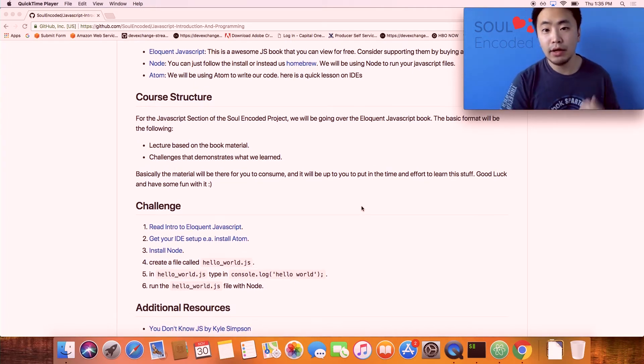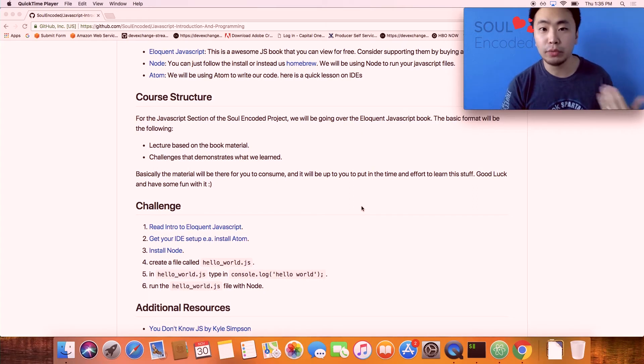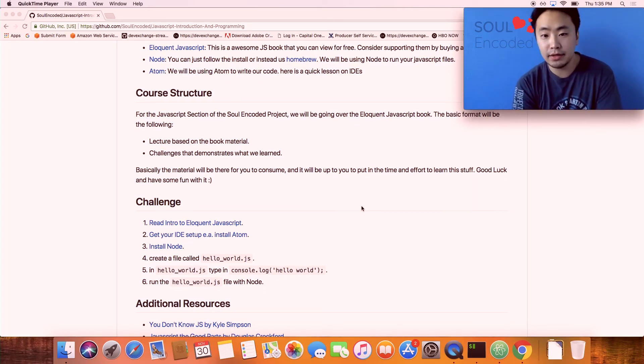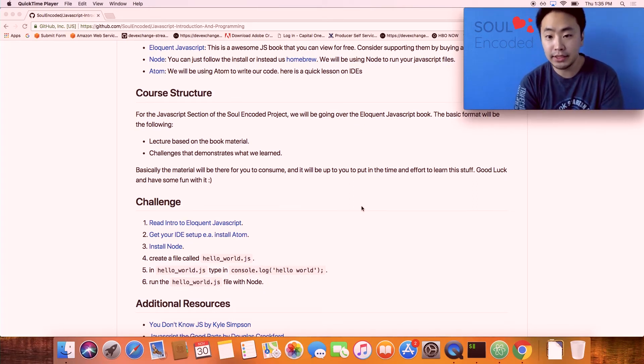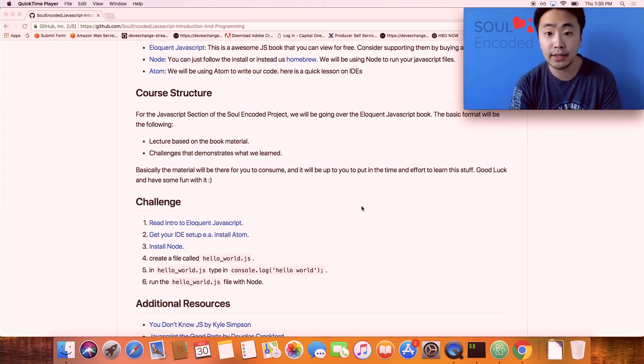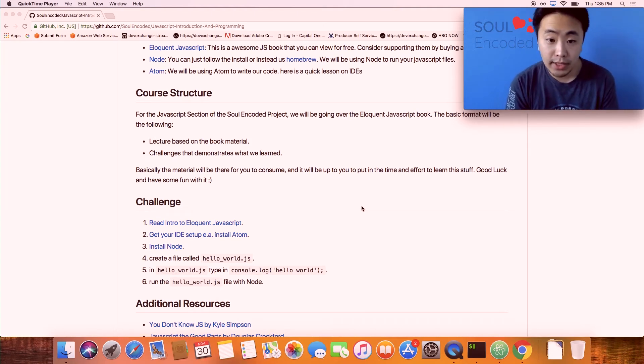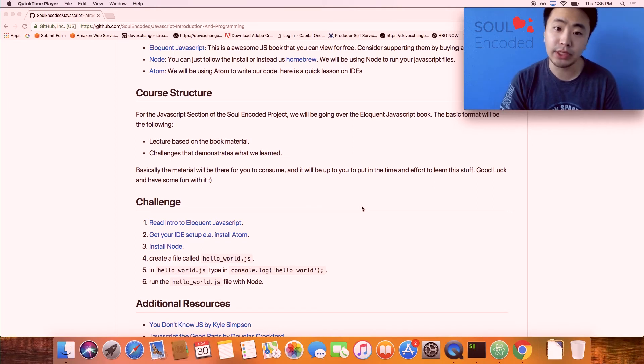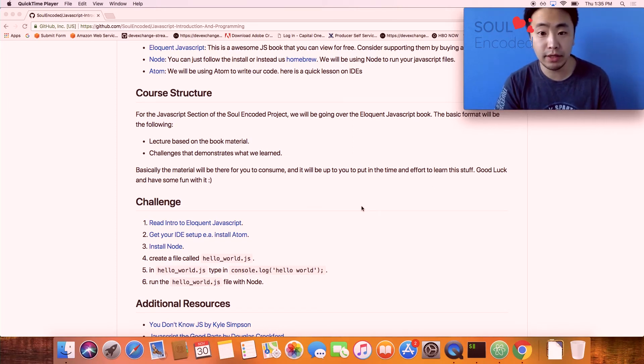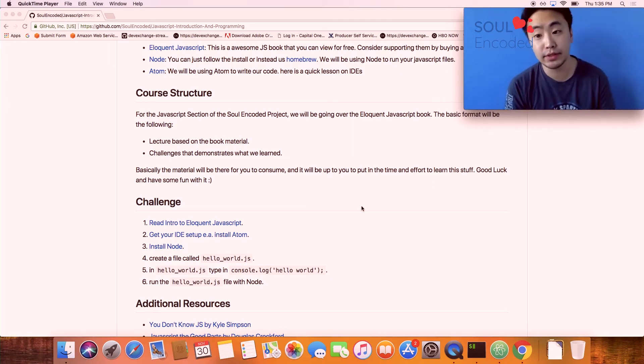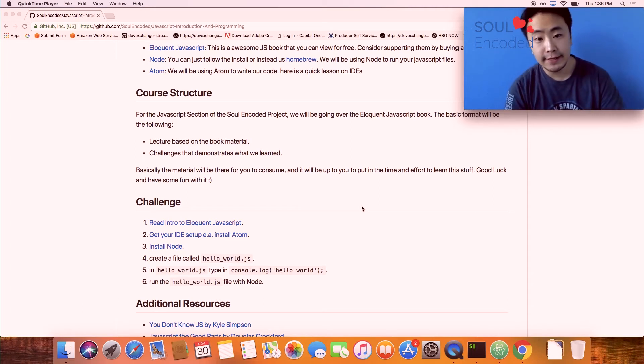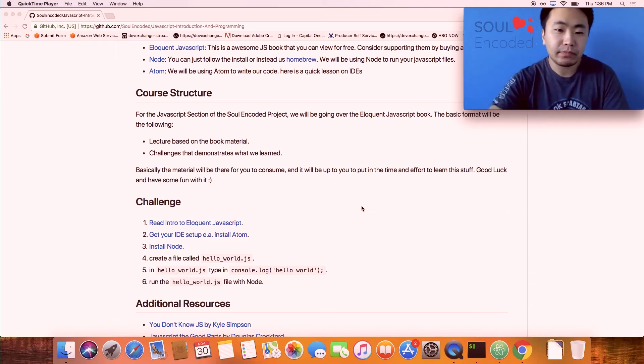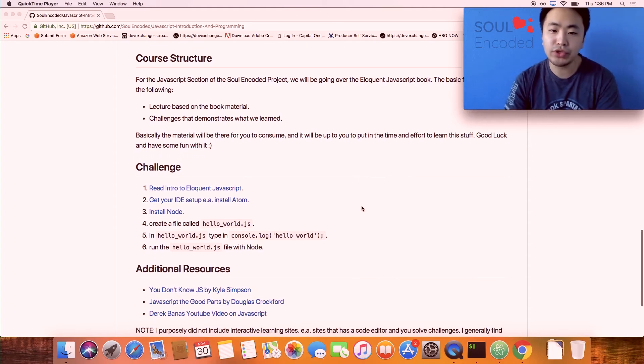We'll also use Atom. Atom is an IDE that I really like and it's made by GitHub and it's totally free. It has a really good ecosystem of developers making packages for it. There's a lot of different IDEs but I recommend Atom if you're starting out.